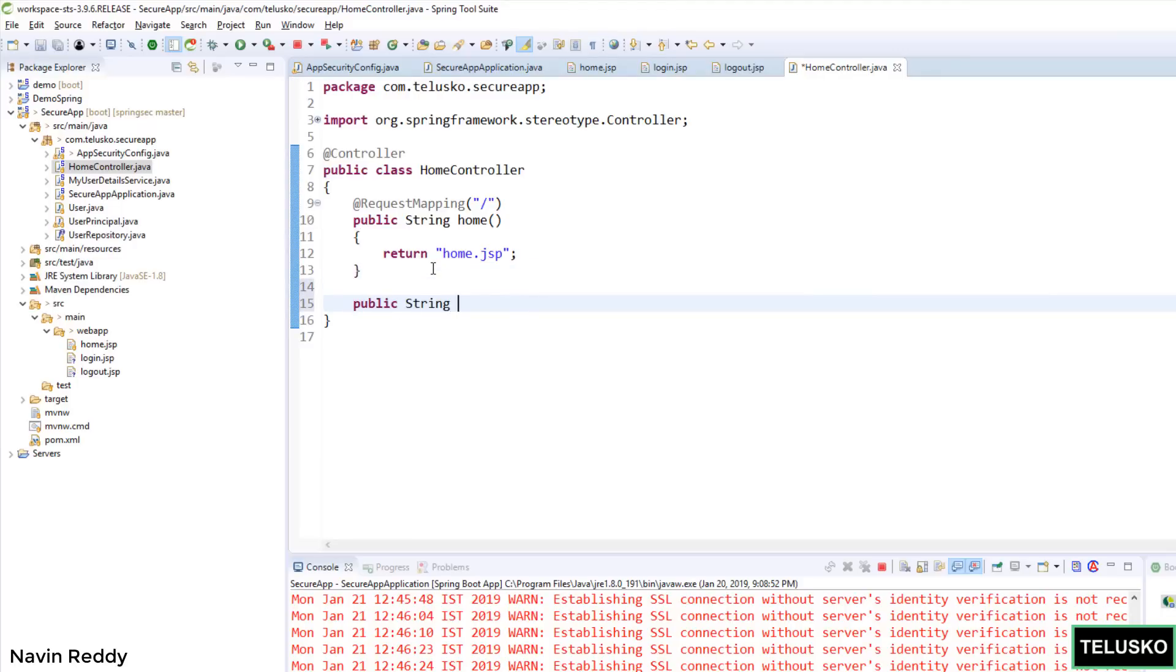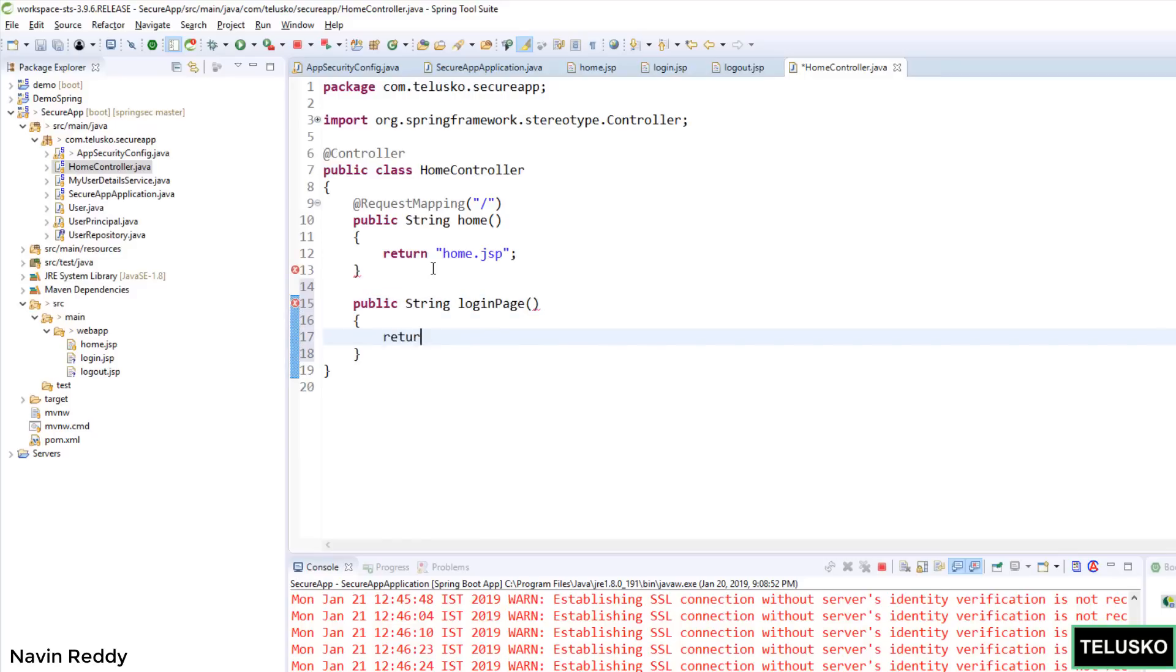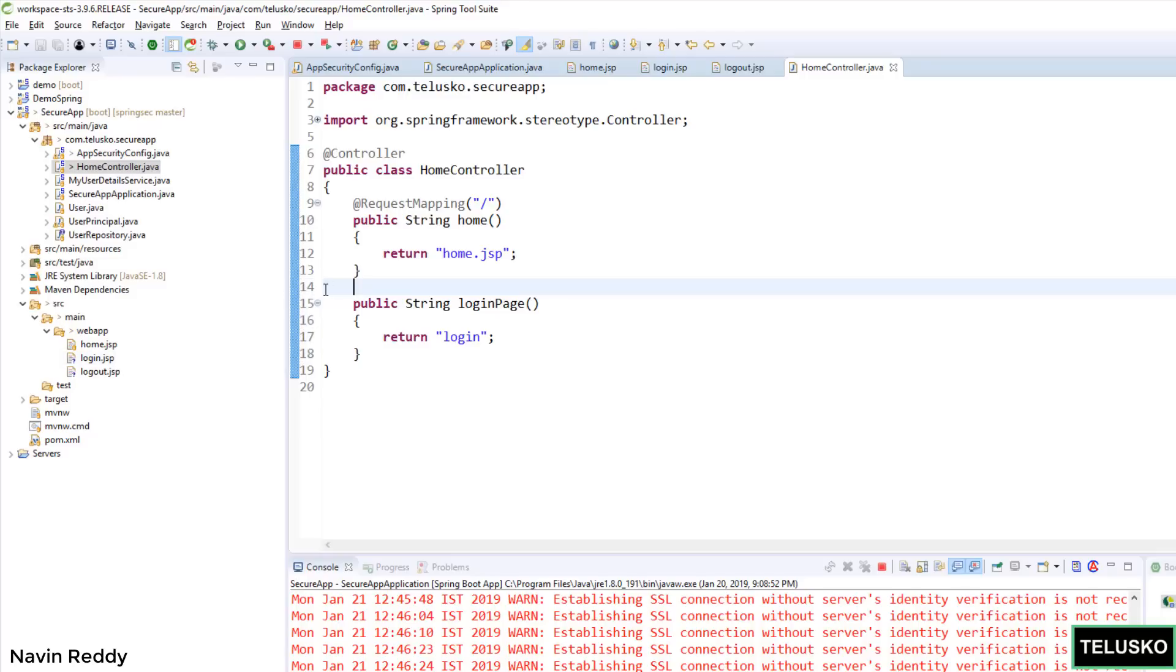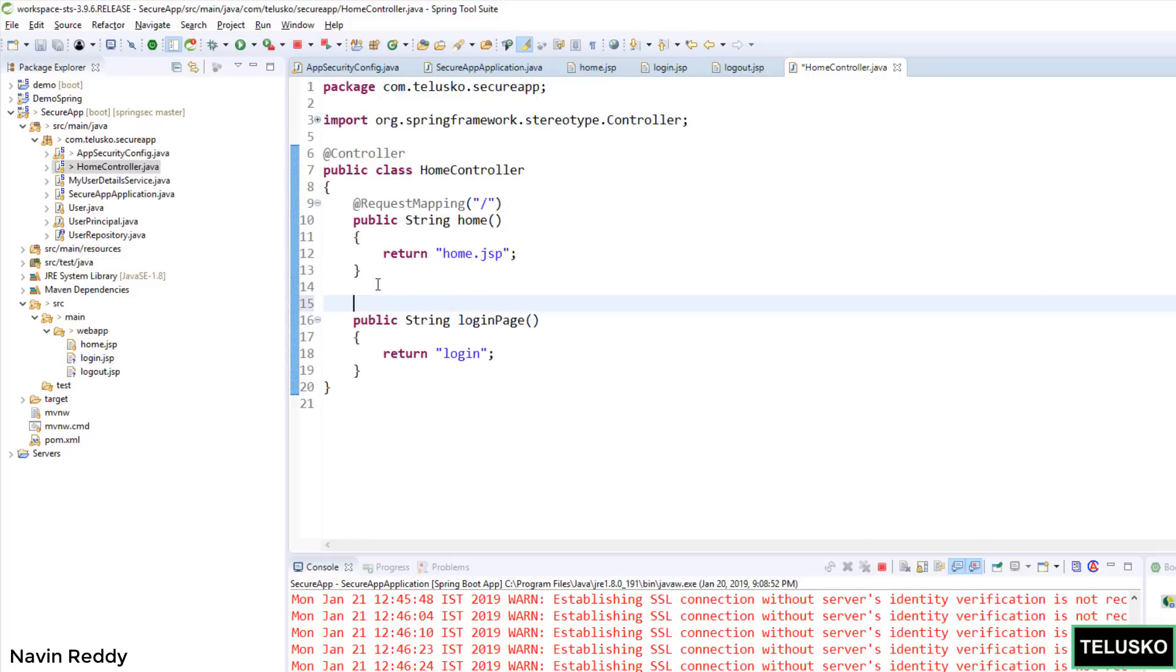I will say public String and I will say loginPage. So we'll simply say login page and it will return in double quotes, it will simply return login. That's the login page we have. So we already have a login page here. And then we just have to add a request mapper for this method, this particular method here. And here I will say login.